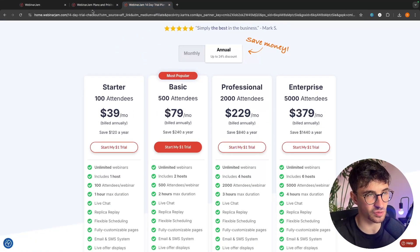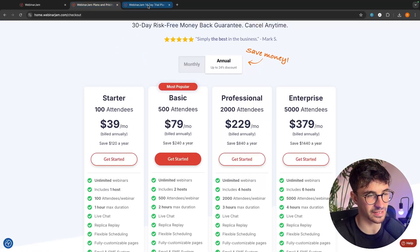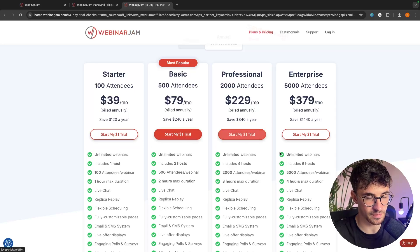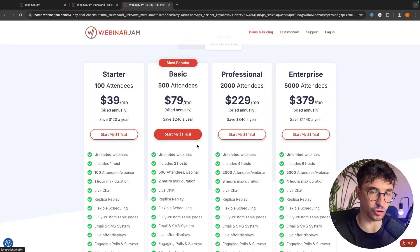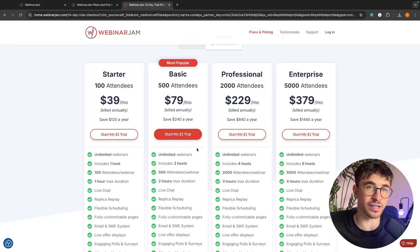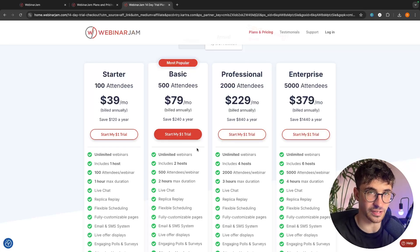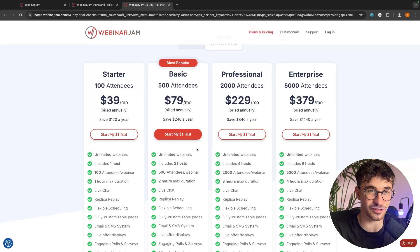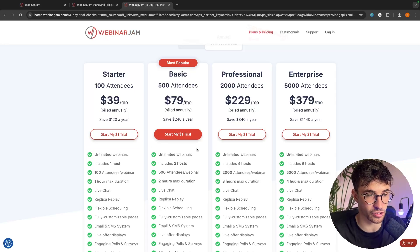The pricing between these is the exact same. The only difference is that you can get started with a $1 trial, try it out for 14 days, and see if this is actually something you like before you pull the trigger.